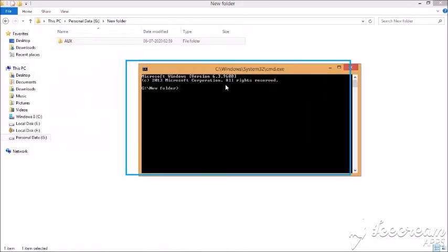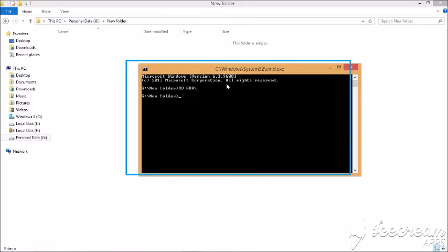Microsoft Windows version 6.3. rd aux\ng:\new folder.